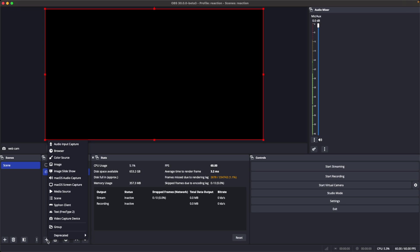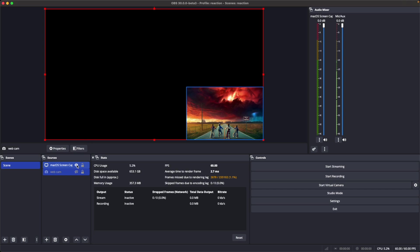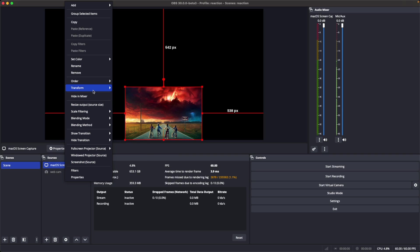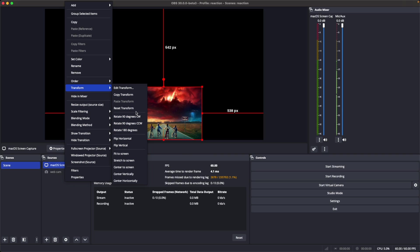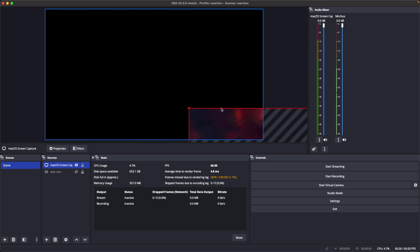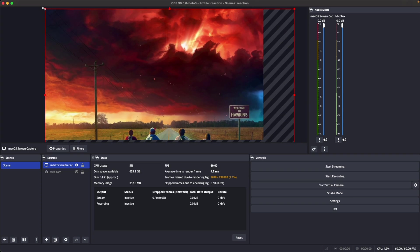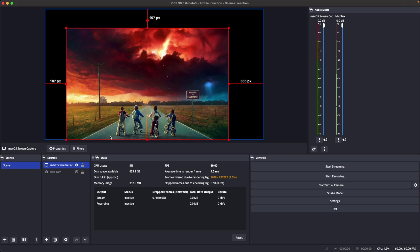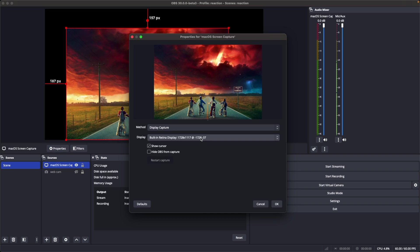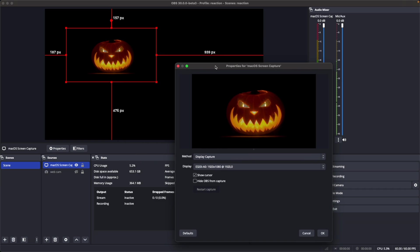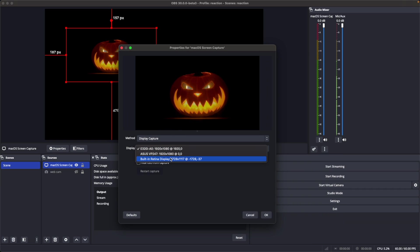Once you choose the macOS screen capture, add it to where you want it. When you first get it on the canvas it's going to be quite large. I'm on a MacBook which has a higher resolution than my 1080p canvas, so it'll appear bigger than the canvas when you first add it. You can just resize it. In properties, if you have more than one screen connected you can choose which screen to show.